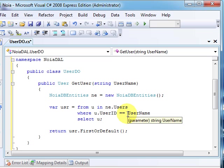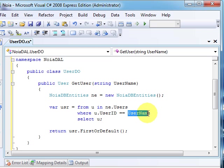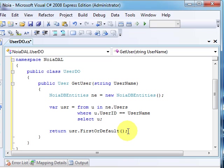And we will return a user found if we search for a user ID equal to username sent by the parameter. This doesn't sound really good, but that is the parameter. And we will return the first or default - this means if we have the user it will return the first, otherwise will return null.